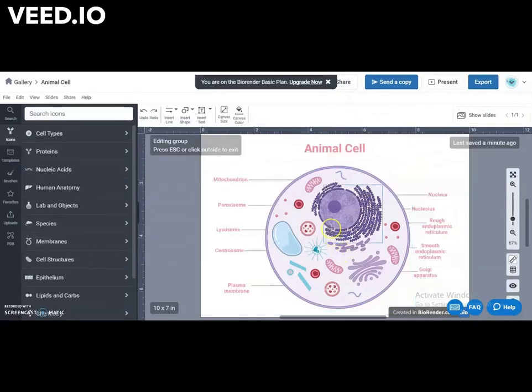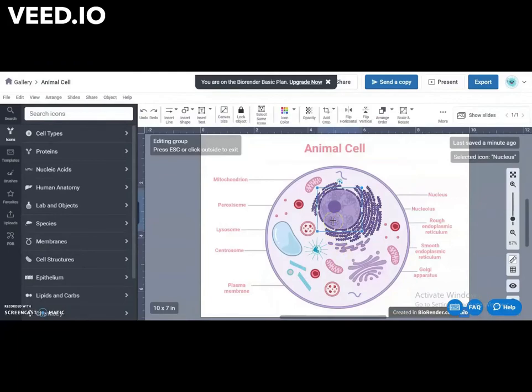To change icon color, double click. Click here.